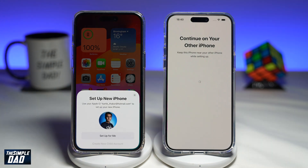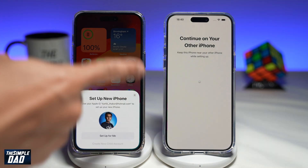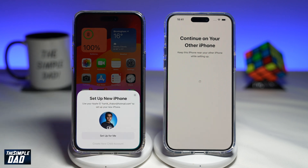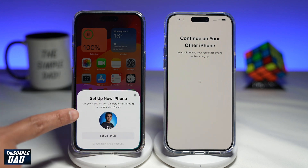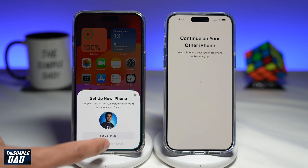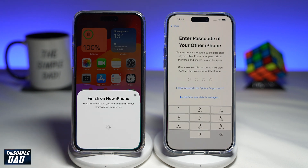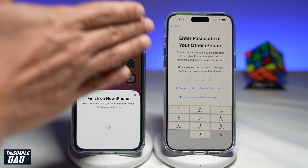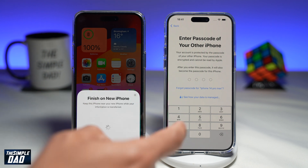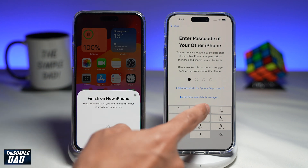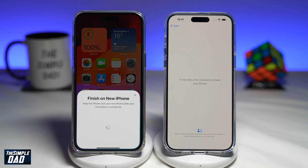Once it has recognized your phone, on your old phone you'll get this message here. It'll recognize the new phone and will ask you if you want to set that Apple ID for the new phone. So go ahead and tap on Set Up for Me. Now on the new phone, it'll ask you for your passcode. So go ahead and enter the passcode for your old phone.